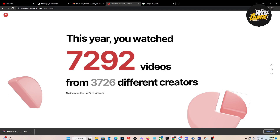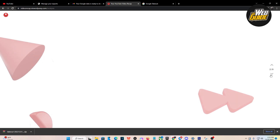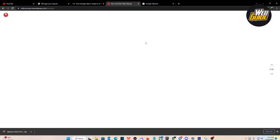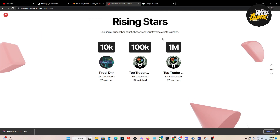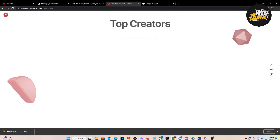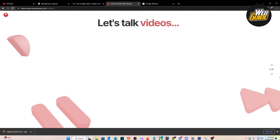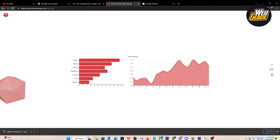As you can see, it has created our recap of 2022 on YouTube. Going through it, some of my top creators are right here. My most watched creator was Top Trader Team — shout out to him. You can see the subscriber counts: these were your favorite creators under one million, 100K, 10K. It gives you a really cool slideshow.